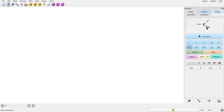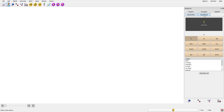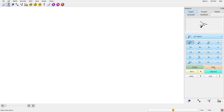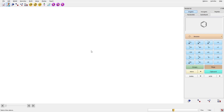You have organic, inorganic, peptide, nucleotide, and substituents options here. We're going to focus on the organic part. Click organic, and we're going to select ring. You'll get a drop-down option where you can select all sorts of rings — anthracene, naphthalene, and more. We're going to select a simple benzene. When adding a molecule for the first time on the screen in Spartan, a single click won't do — you have to double-click to get the benzene.